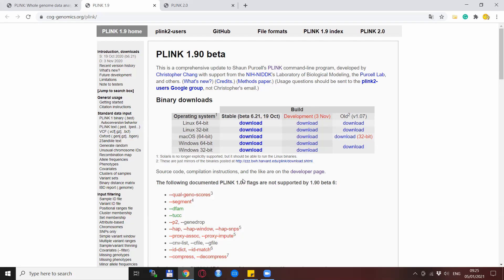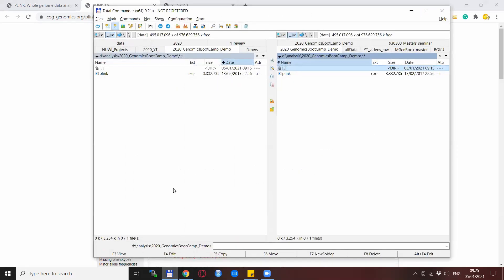So you download it, it will be a zip file, you unzip it and there will be multiple different files but the only relevant one for us is Plink.exe, or without this extension if you are using the Linux or Mac version.